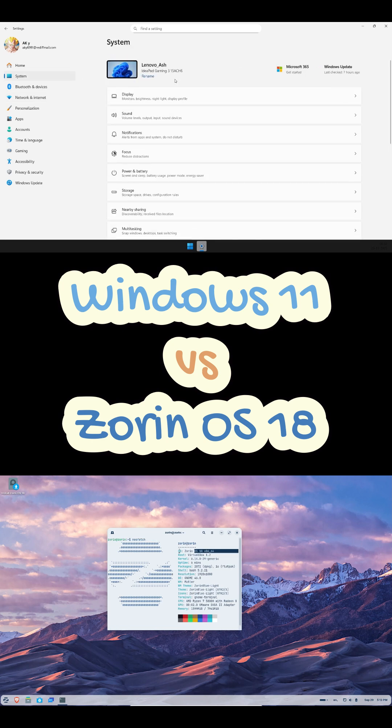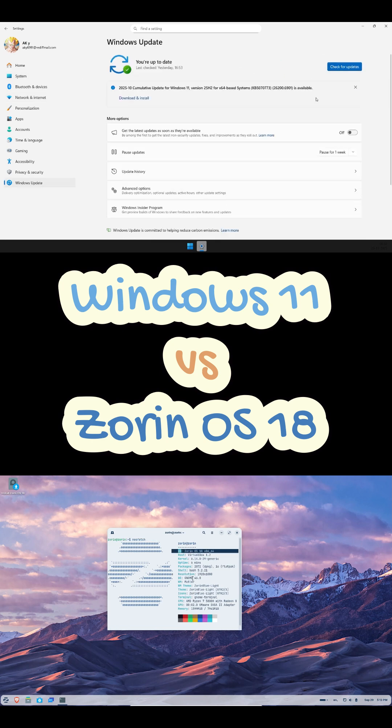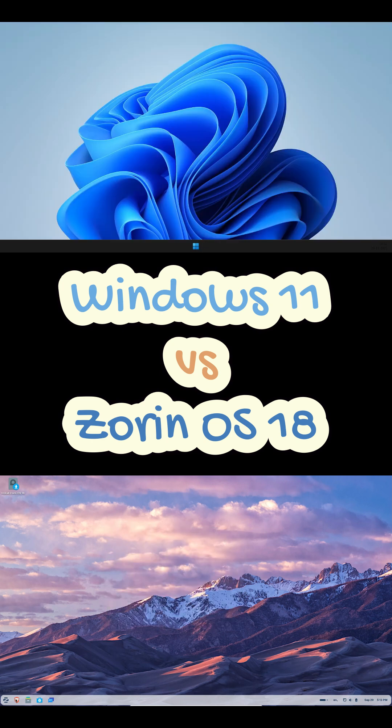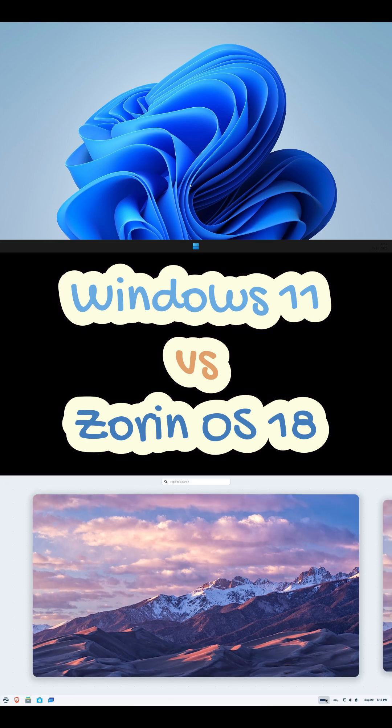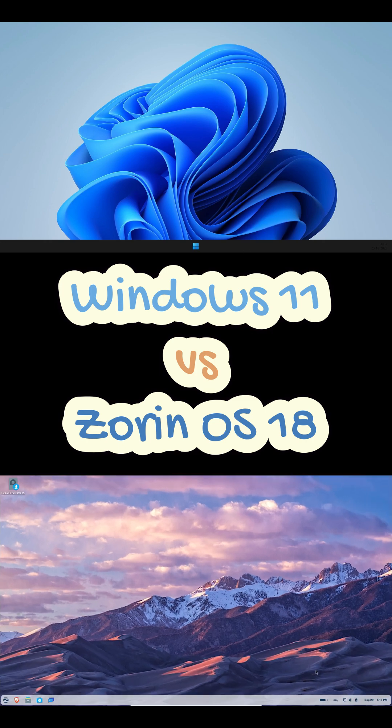Let's go. Windows 11 is smooth to install but man, it really wants you online. Microsoft account, OneDrive, telemetry, all baked in.